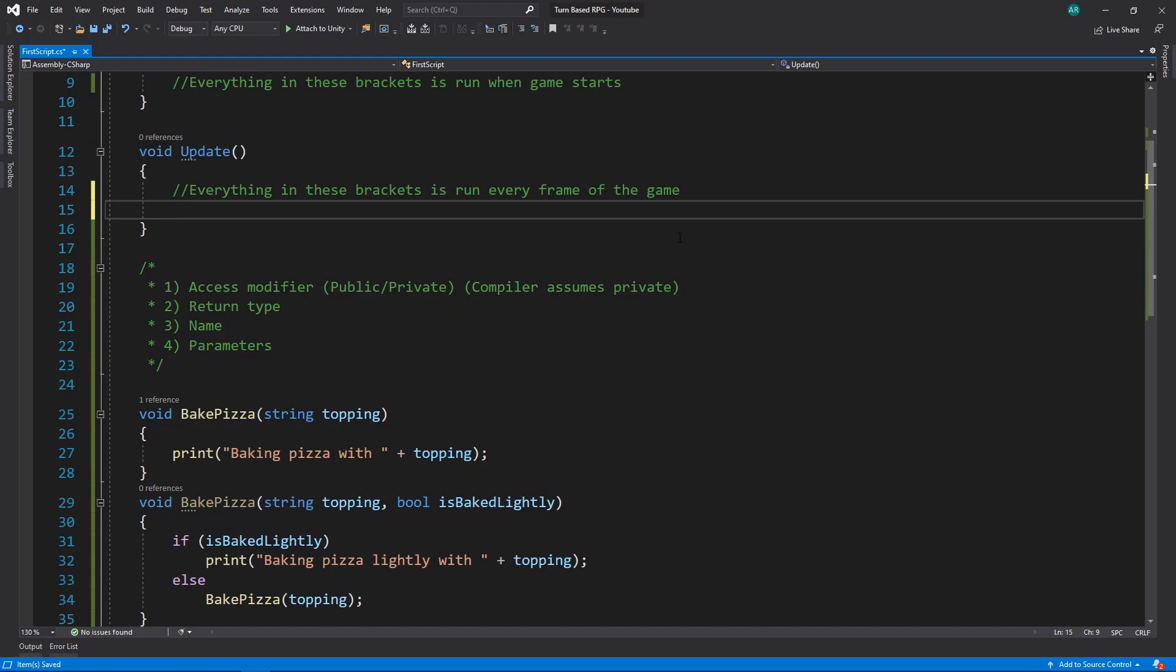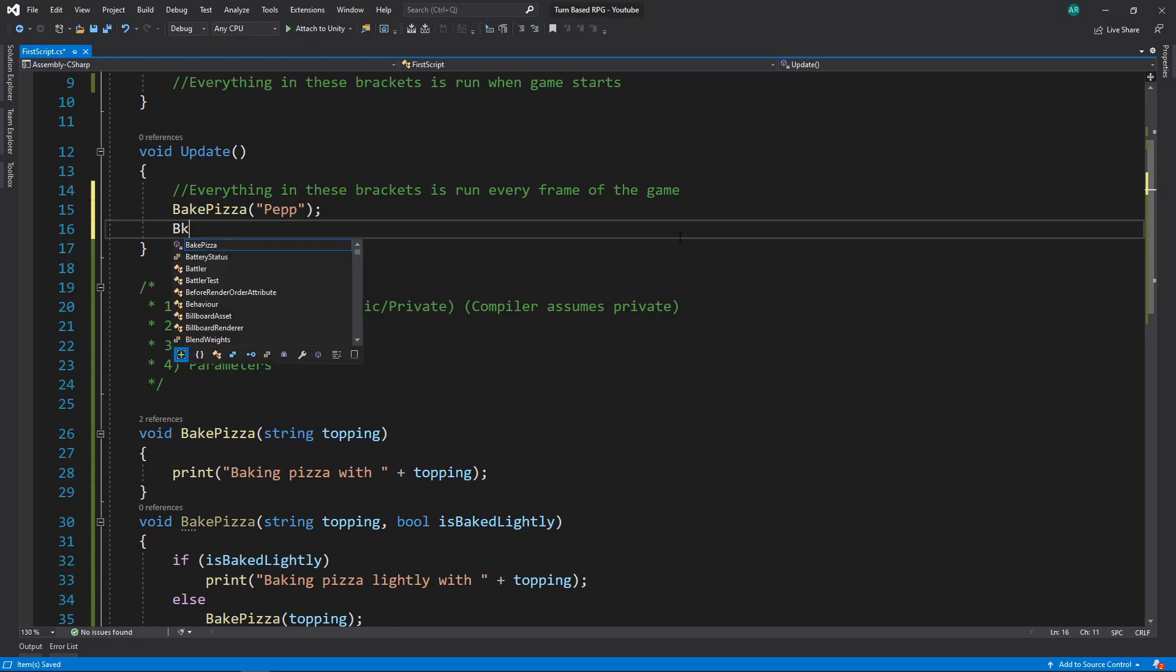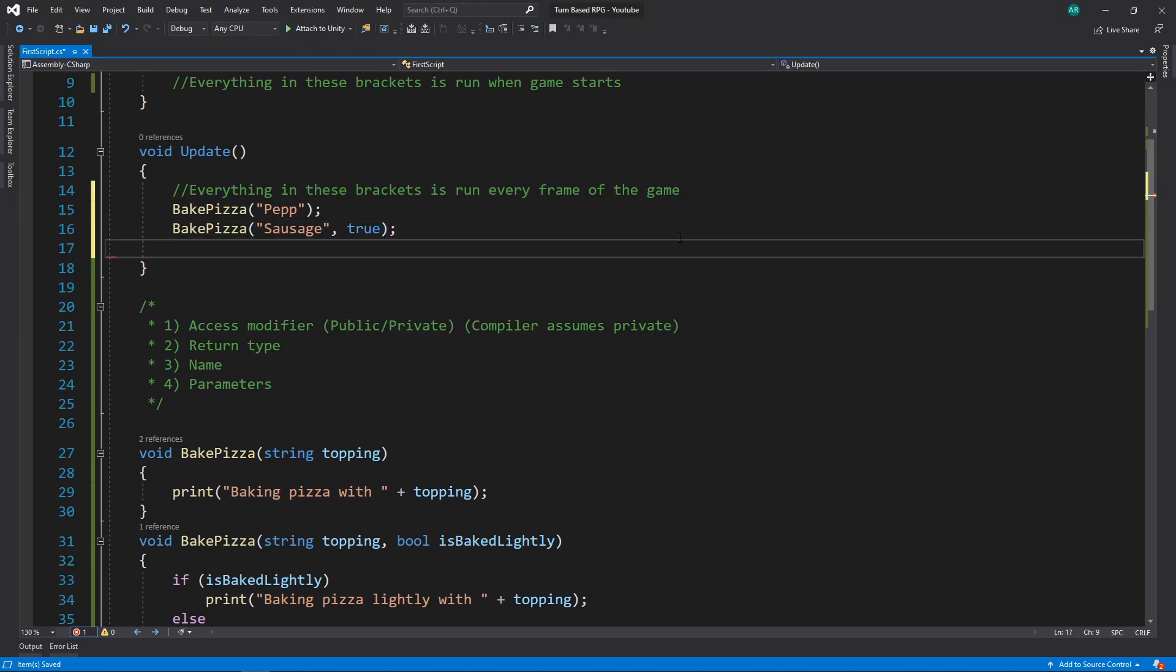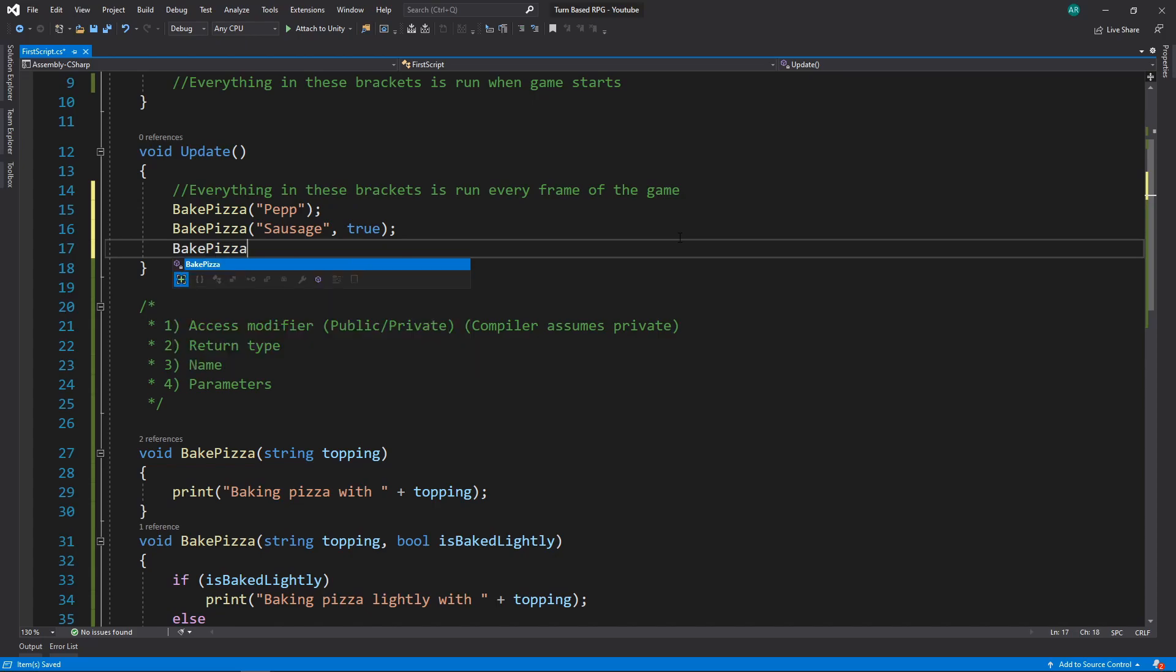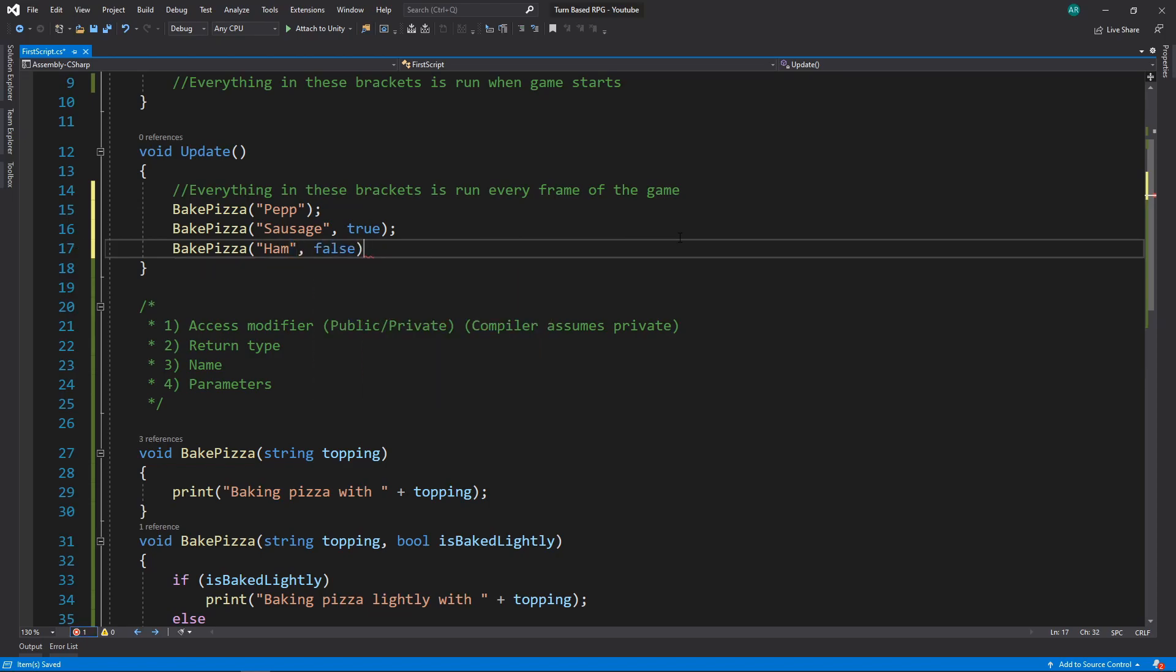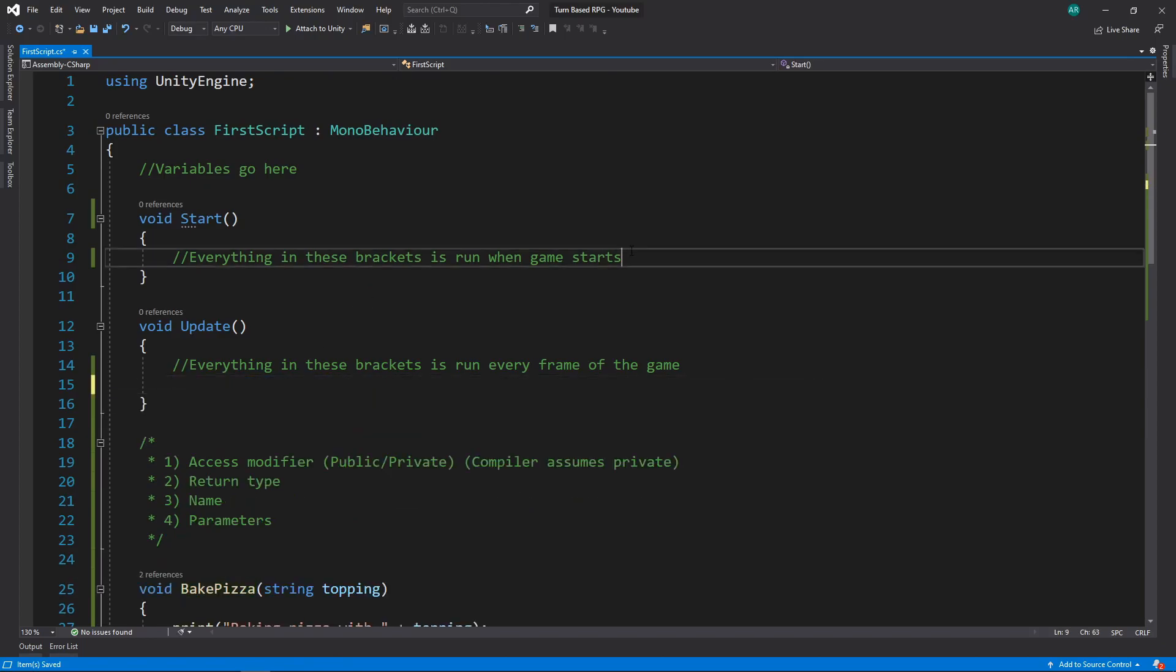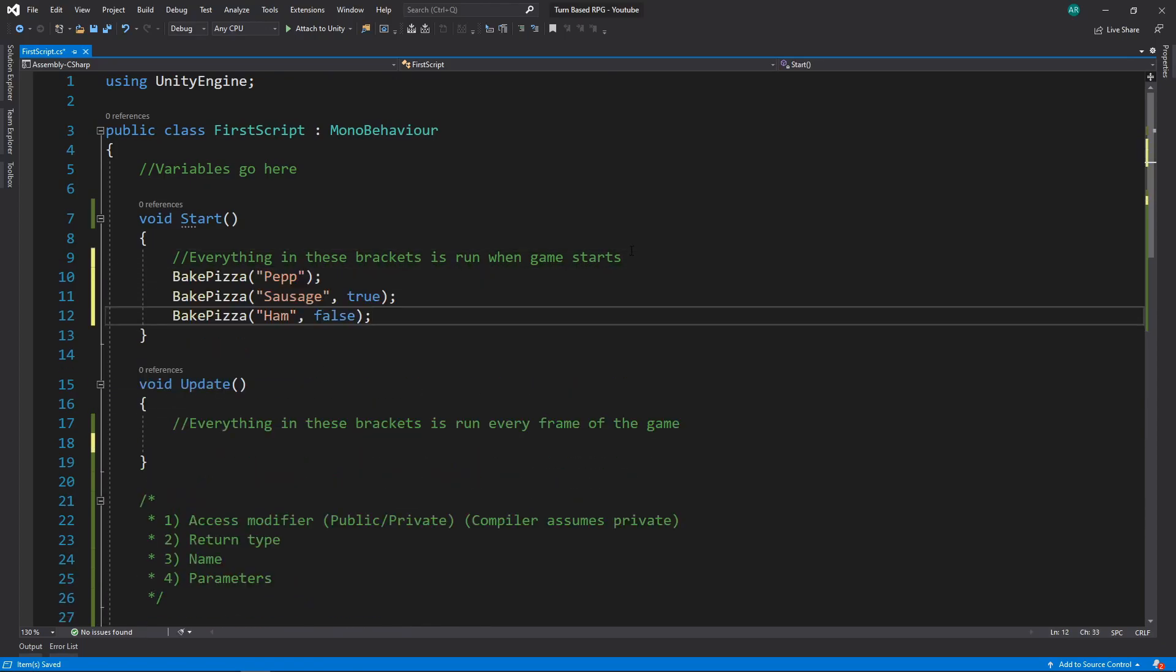Now let's actually run this. Let's actually make it so we bake some pizzas. Let's do one with pepperonis. I don't know how to spell it. Bake pizza, and we're going to say sausage, and we're going to actually put true for this one. So we're going to bake it lightly when we have sausage. And then we're going to do another one, baked pizza. Let's say, I don't know, ham, maybe? I like meat if you guys can't tell. We'll do false for this one. Let's see how it all works. I put in an update, so let's cut this out and put it back into start instead.